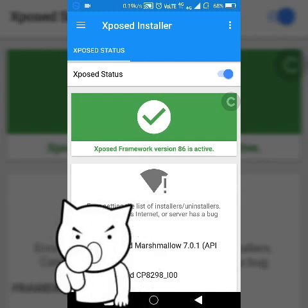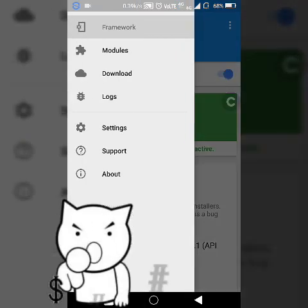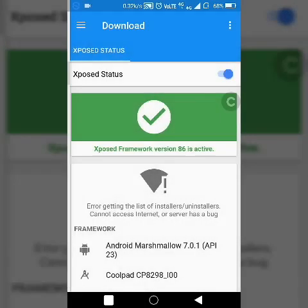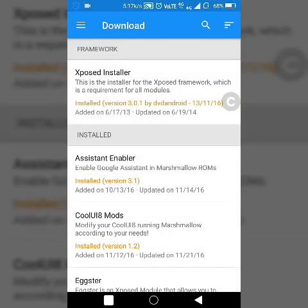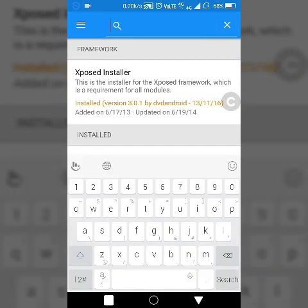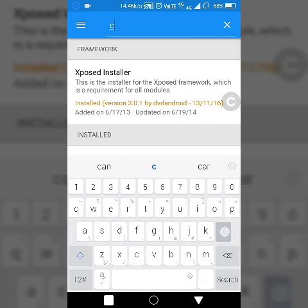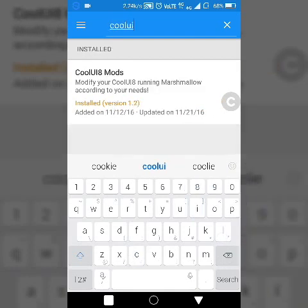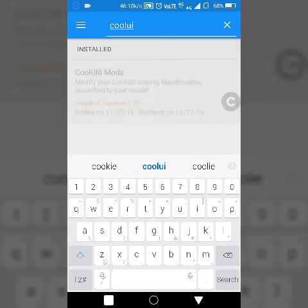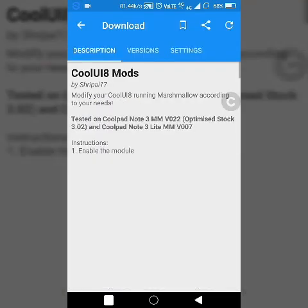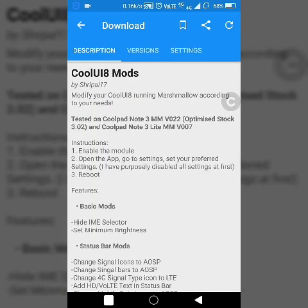Go into the download section. After going in the download section, we have to click on the search icon. After clicking on search icon, you have to type Cool UI 8 mods. As soon as you type Cool UI, the Cool UI 8 mods module will appear on your screen. Just click on that module.